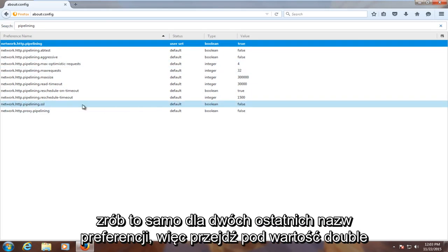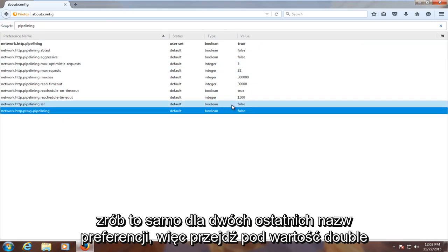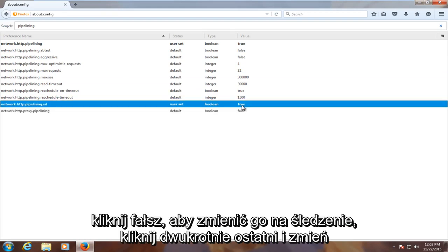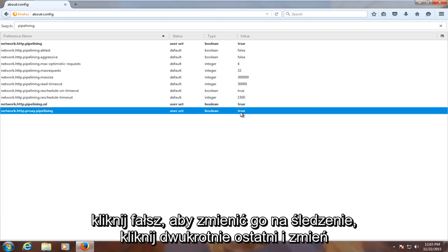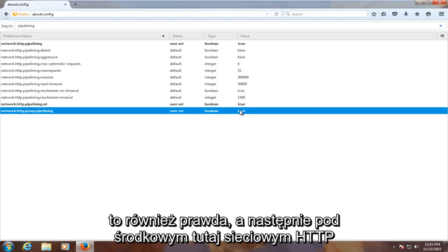Do the same for the last two preference names here. Go underneath value, double click on false to change it to true. Double click on the last one and change it to true as well.